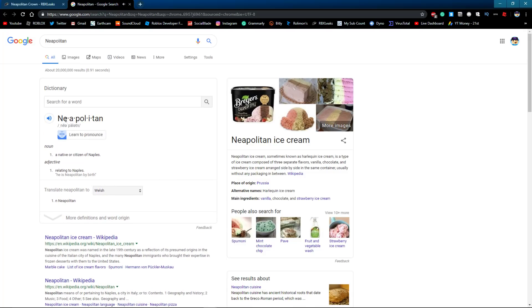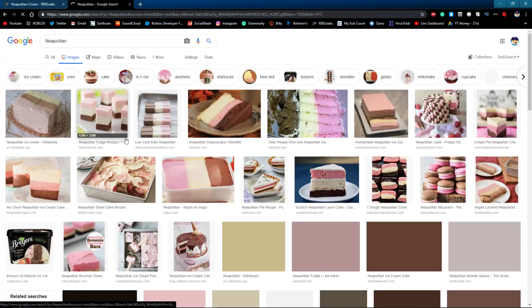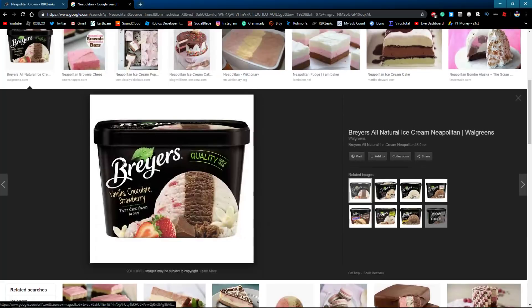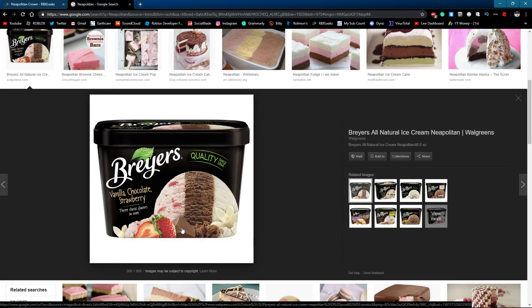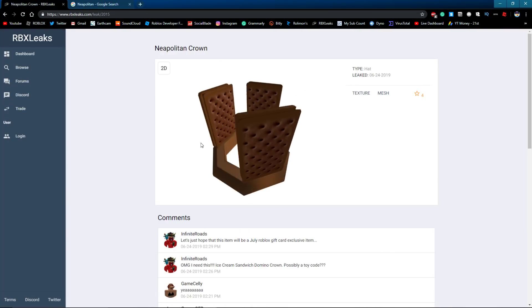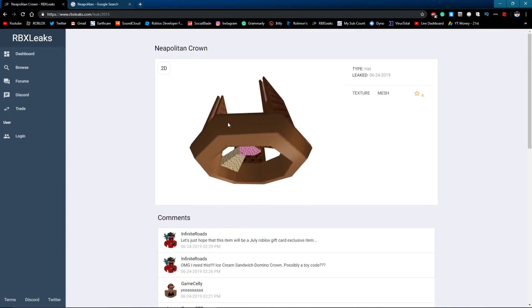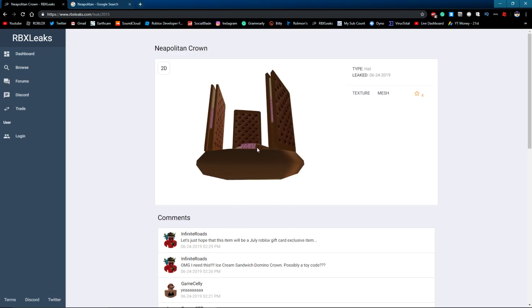So it's like an ice cream thing, and if you actually go to images you can see, yeah, it's like some pretty cool ice cream here. You can see it's like all the ice cream flavors, the vanilla, chocolate, and strawberry. And yeah, as you can see here, it's really cool.